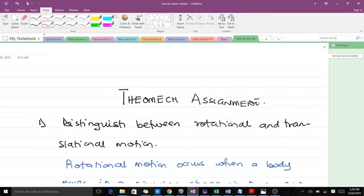Please don't forget to subscribe to our YouTube channel and like the video. The first question says we should distinguish between rotational and translational motion. We are going to take three different differences between them.